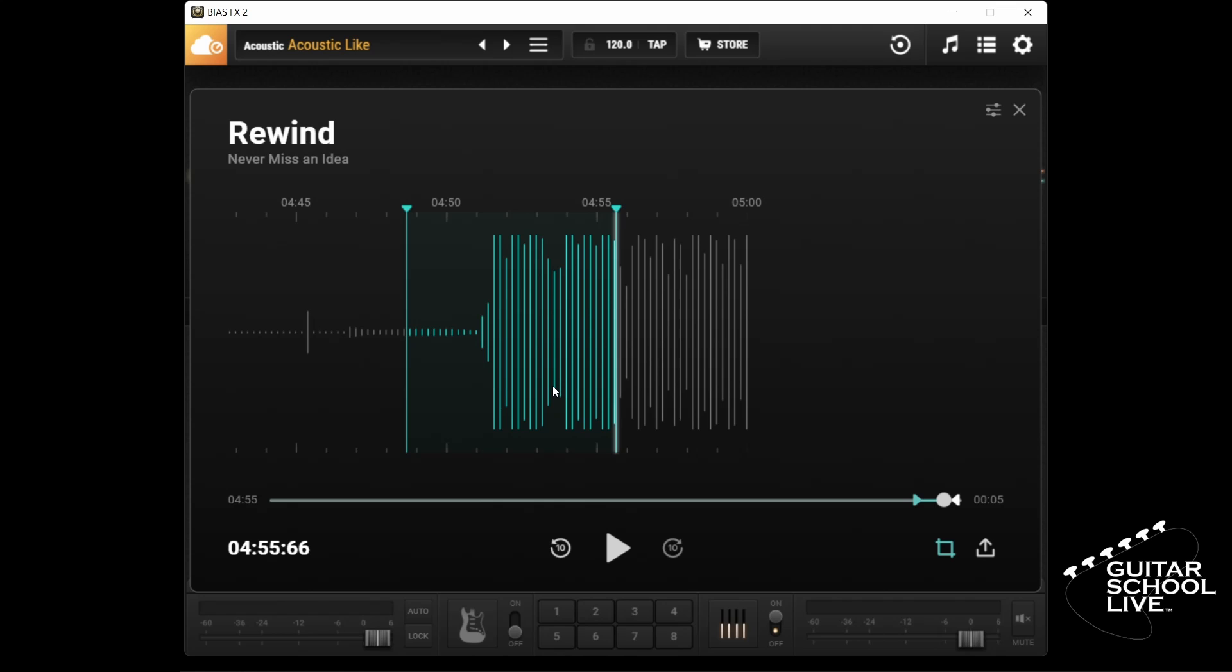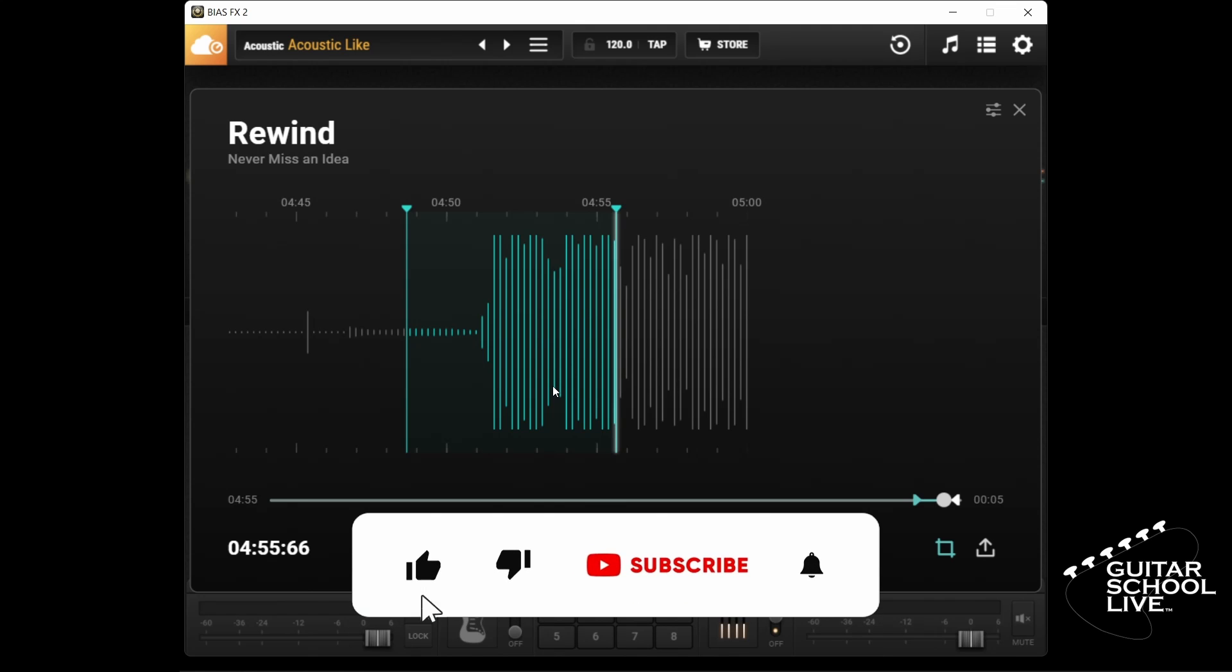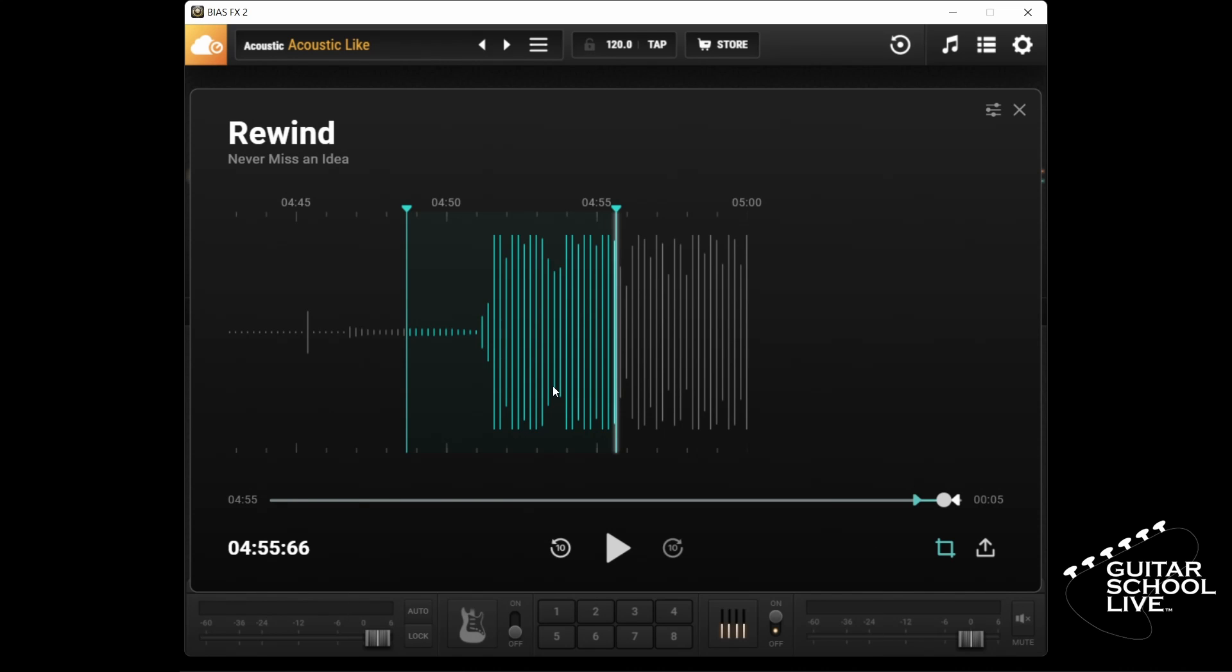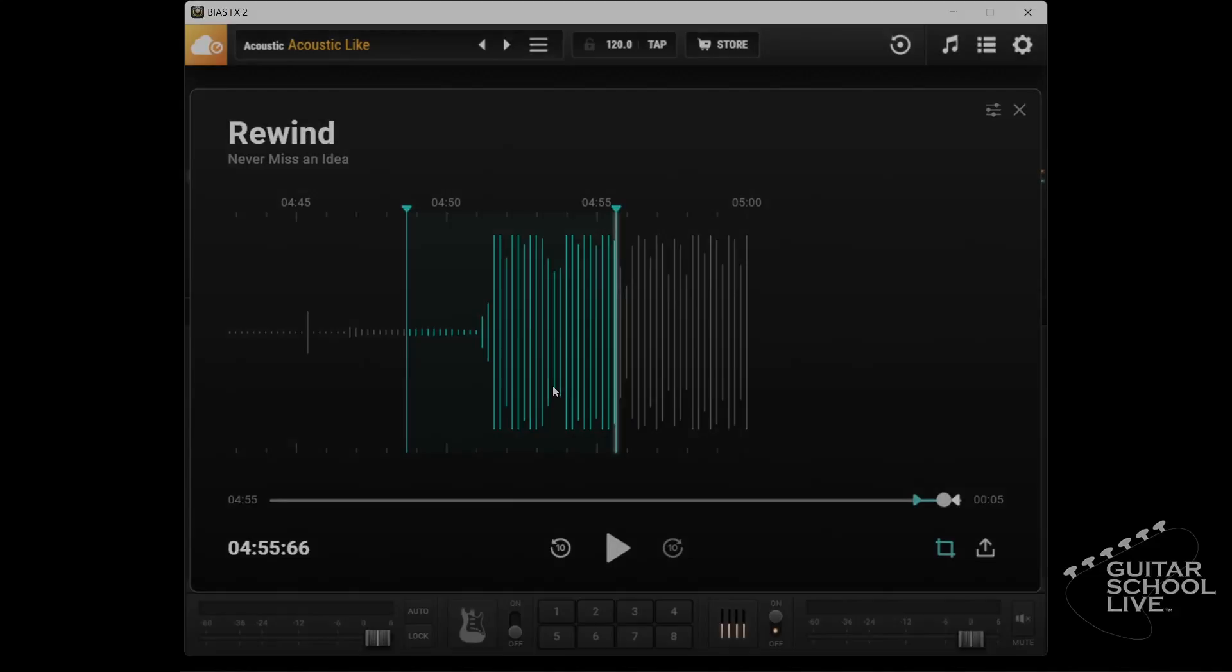Before we end, if you would like to see more videos like this, hit like. Click the subscribe button and ring the bell, so you'll be notified when new content is released. From all of us at Guitar School Live, we would like to thank you for watching.